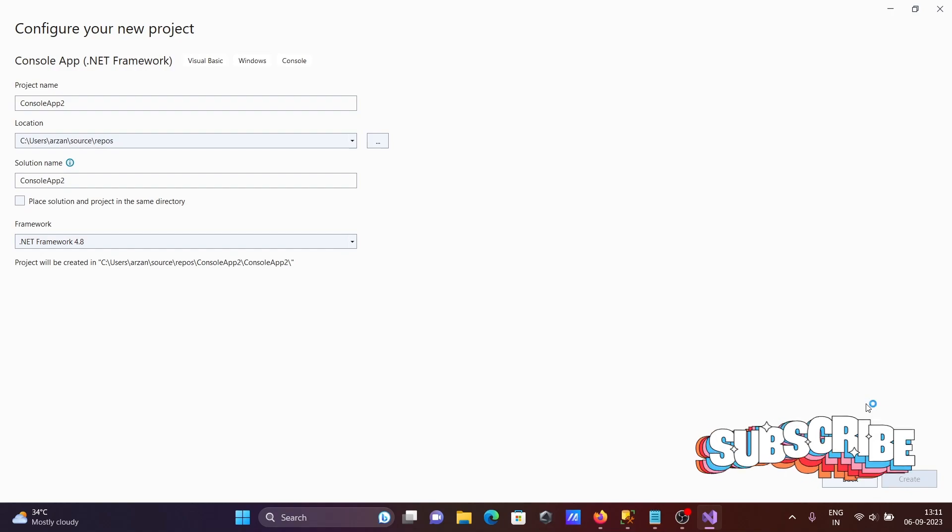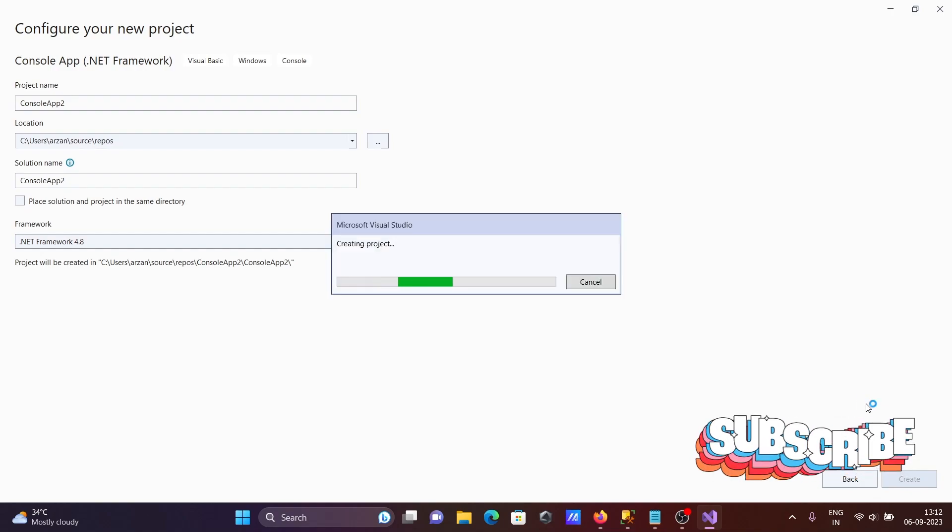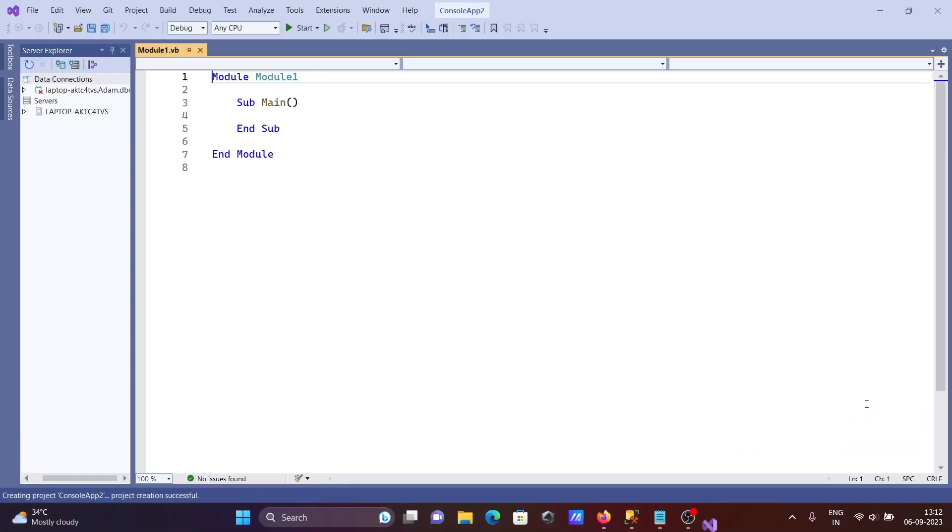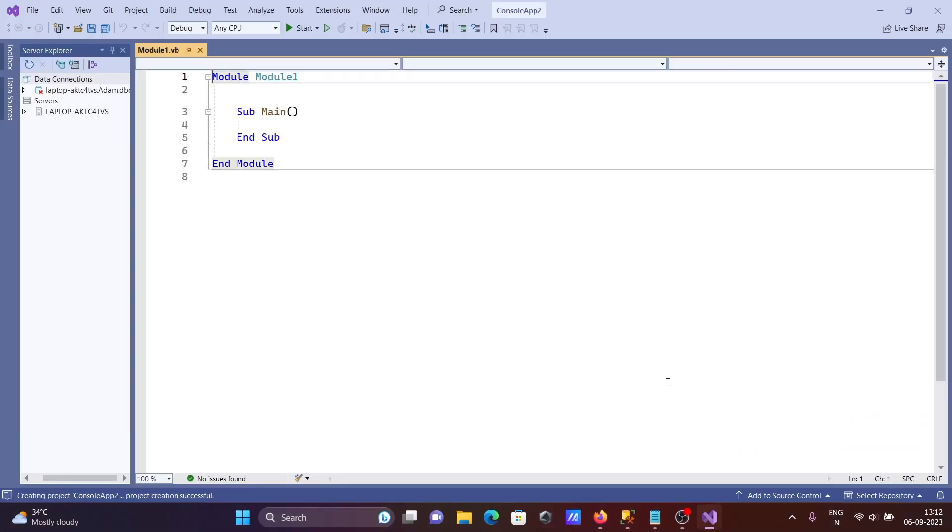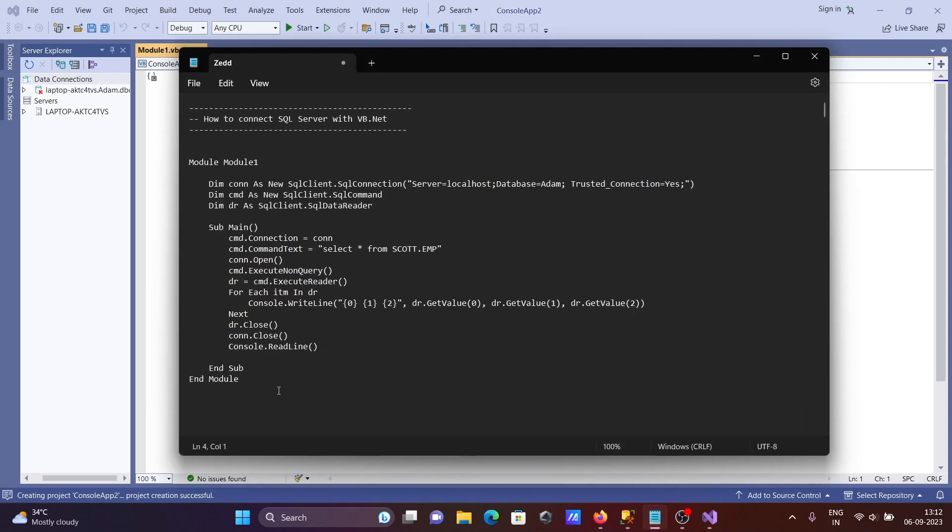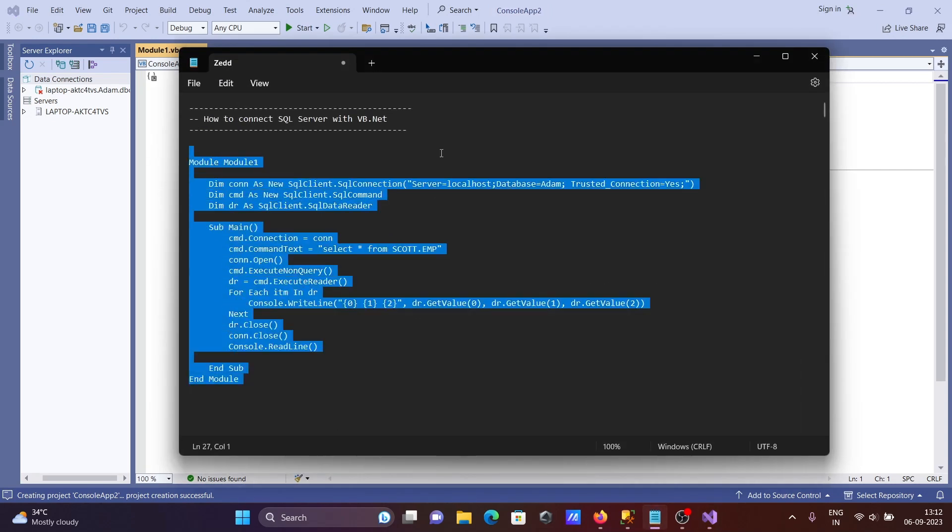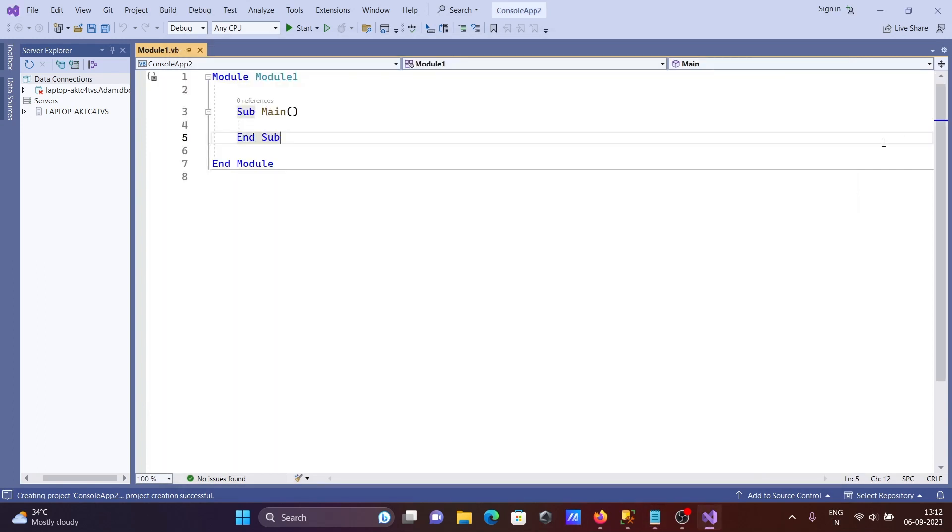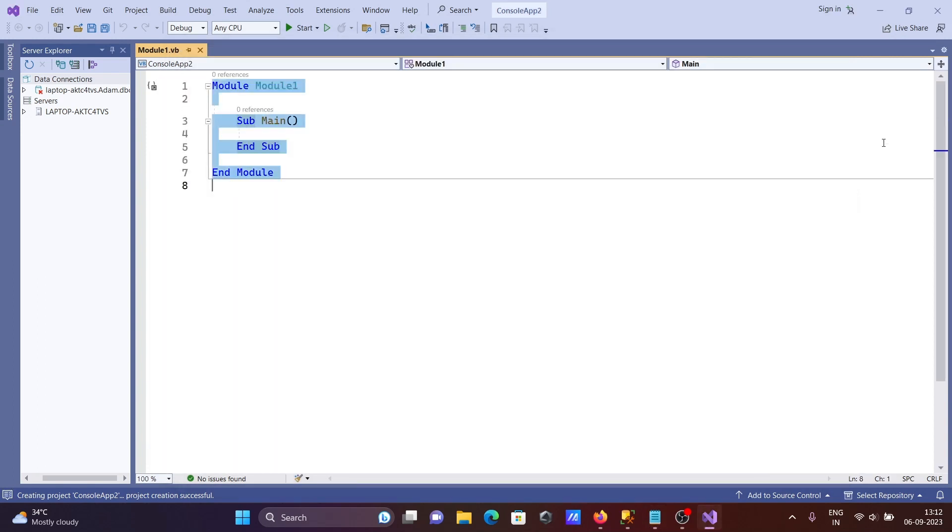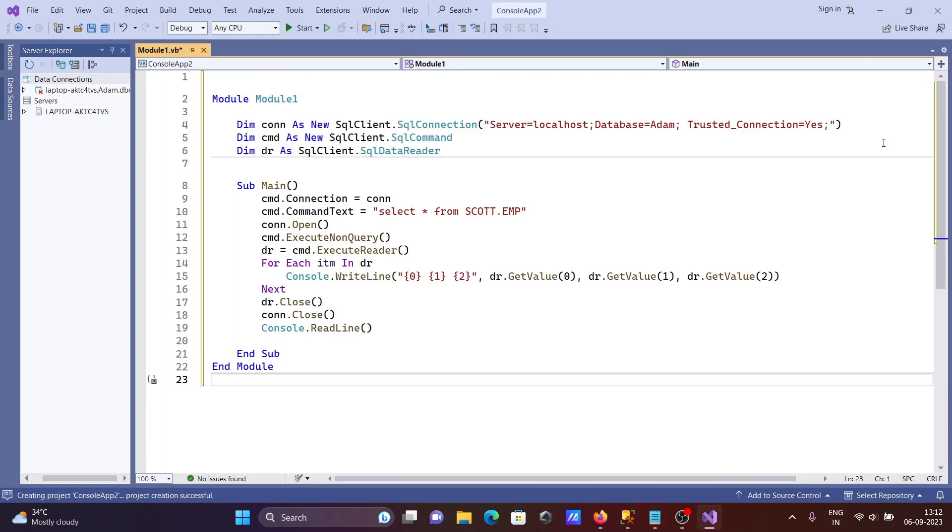The project is created and this is the default view you get. I already have the code ready, so without wasting time I'm going to copy this code and paste it inside. Code pasted successfully.